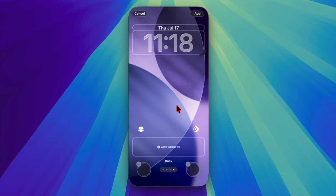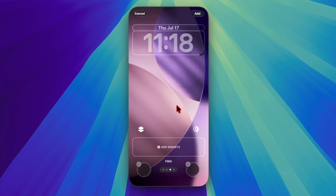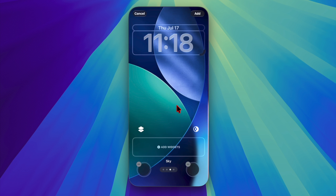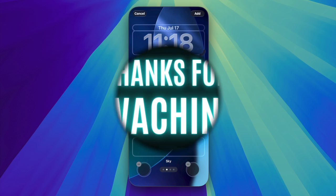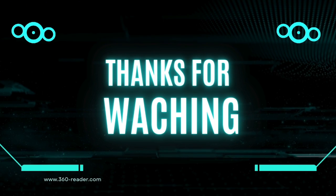And that's about it. That's how you can easily set up and customize the iOS 26 wallpaper on your iPhone to your liking. If you found this video helpful, make sure to like and share it, and do subscribe for more such handy tips and tricks. I'll catch you in the next one. Bye!